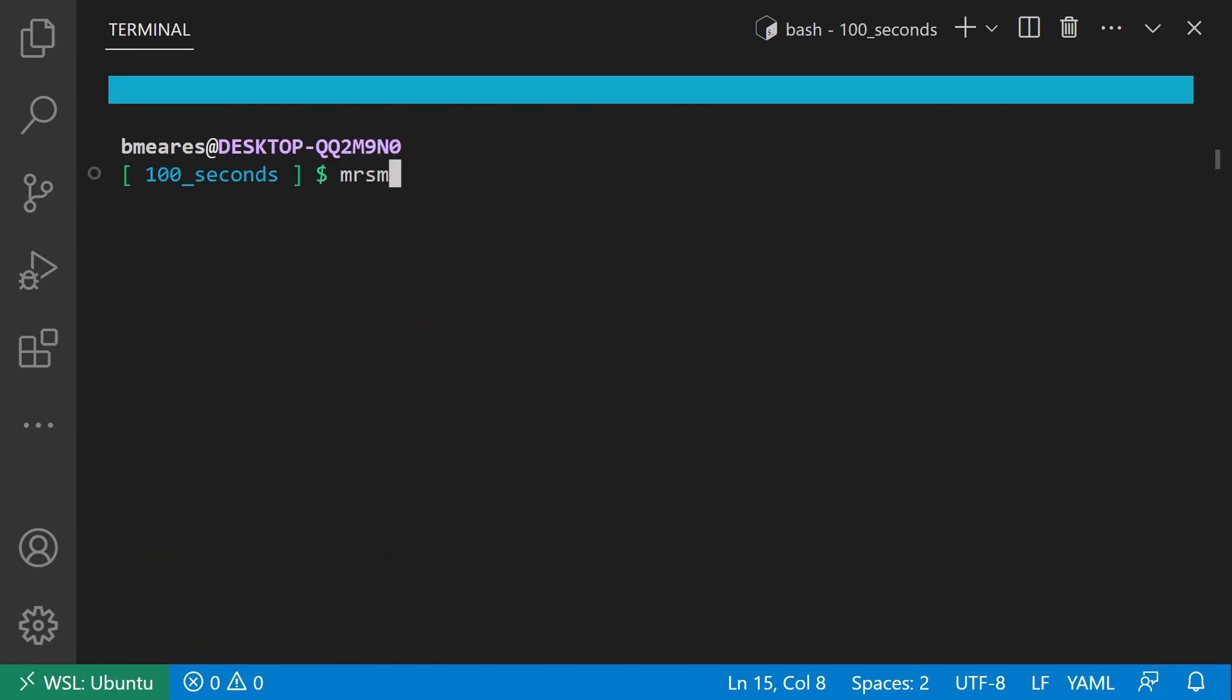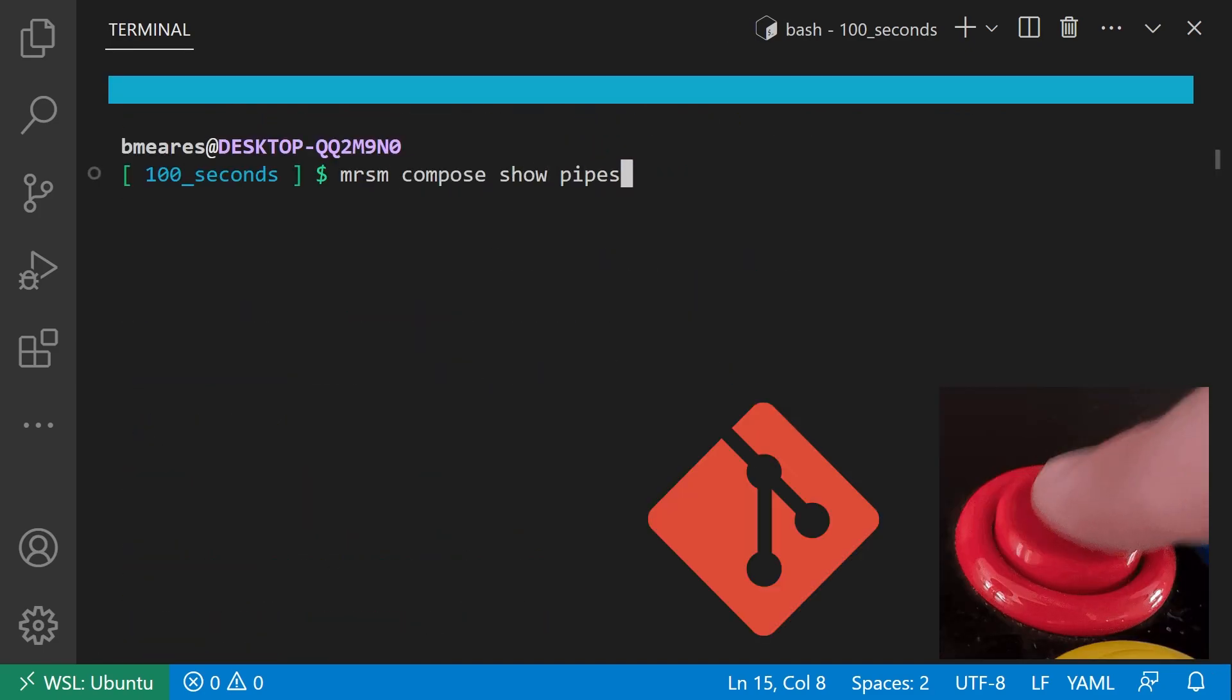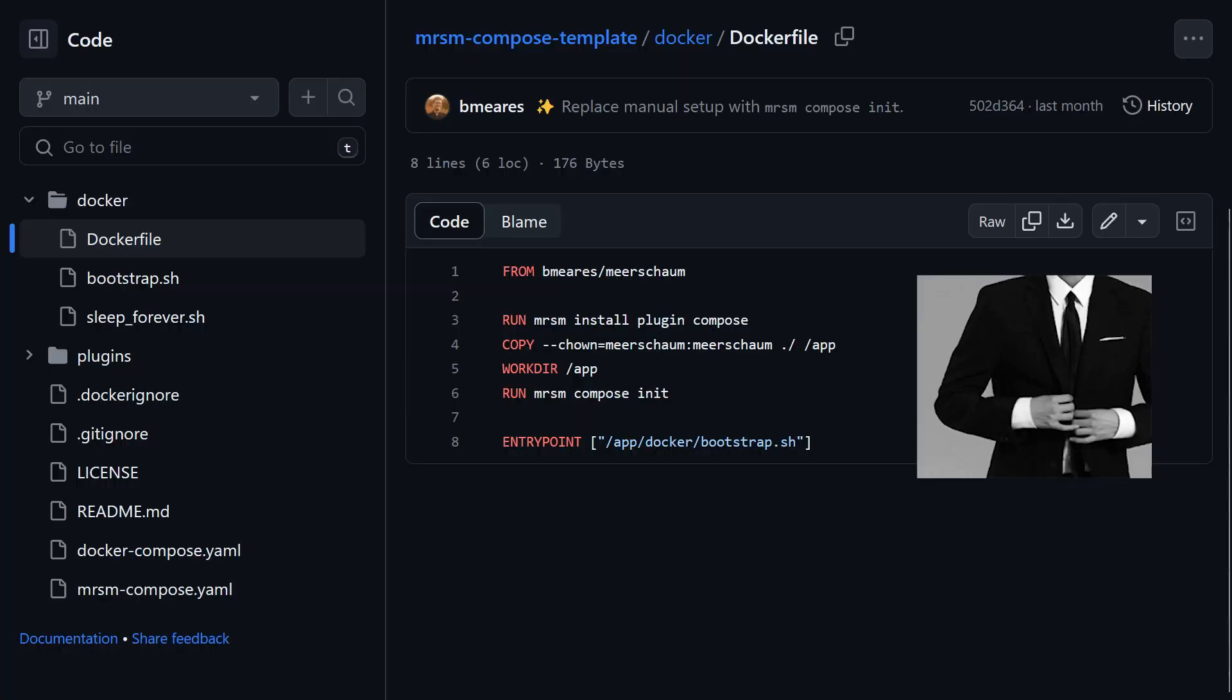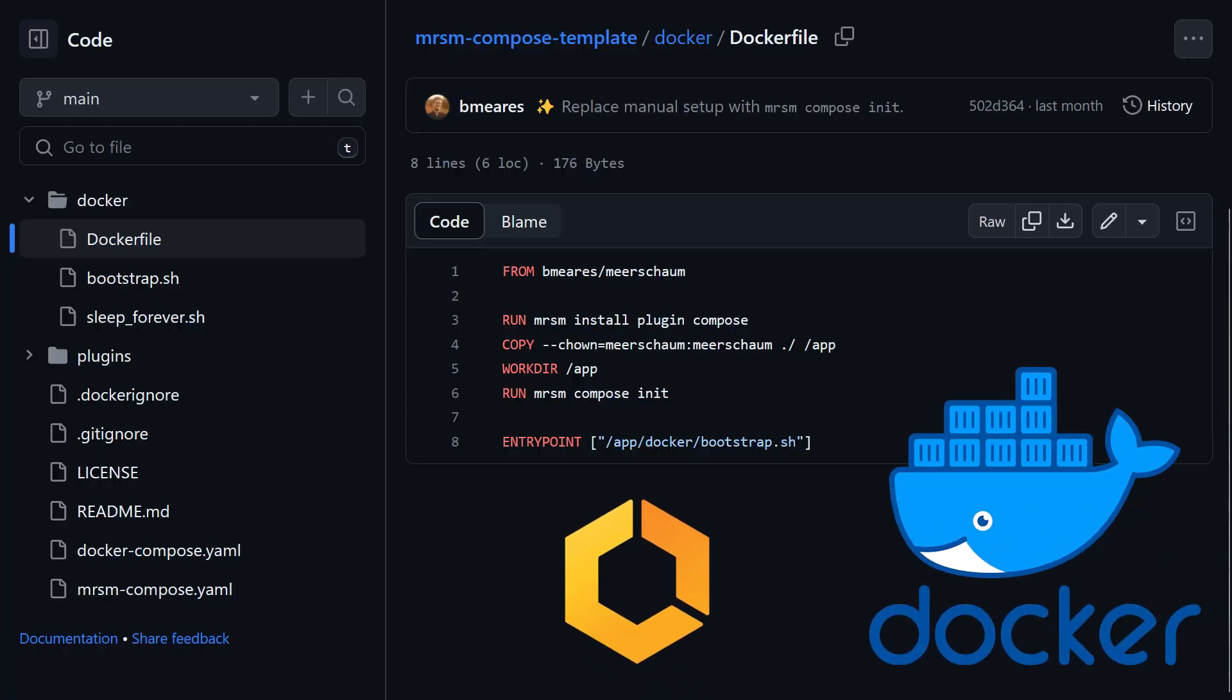You now have version-controlled and reproducible pipes running from an isolated environment, perfectly suited for dockerization and deployment in a way that DevOps will love.